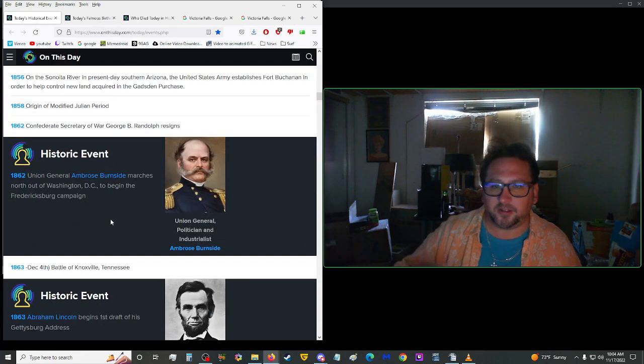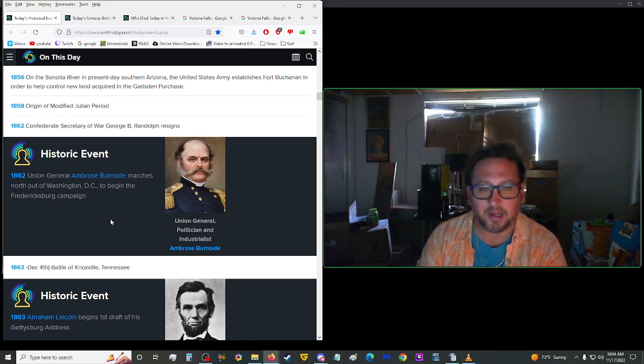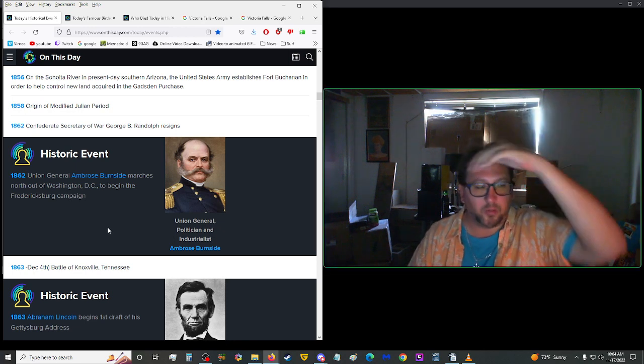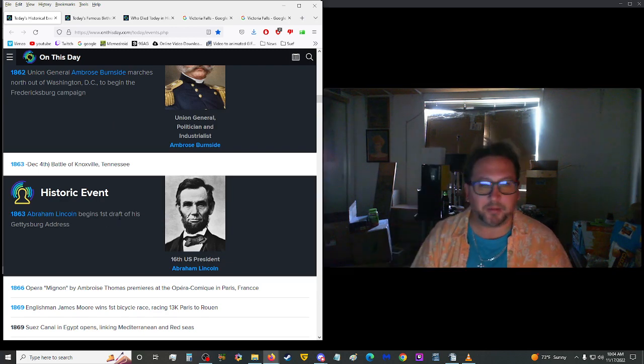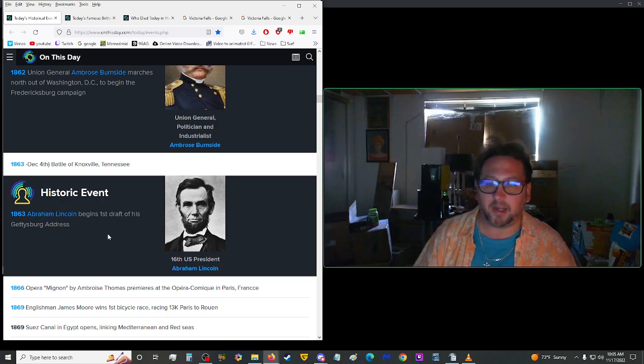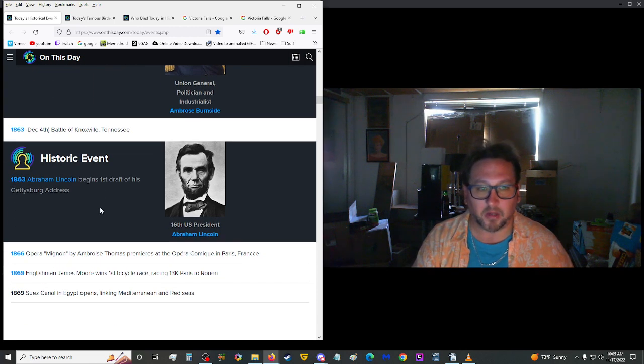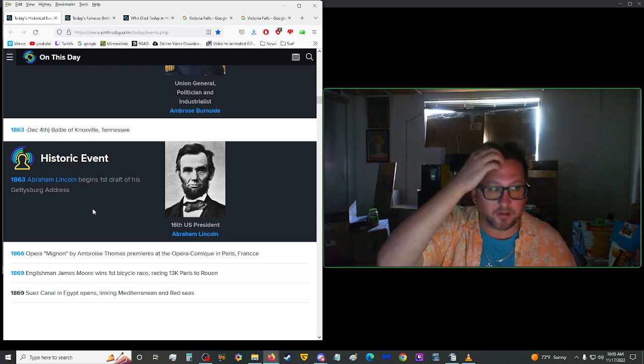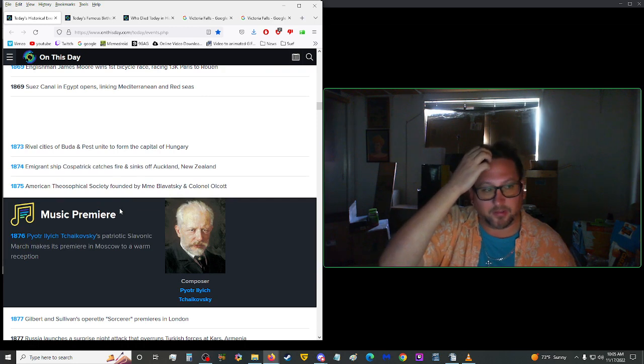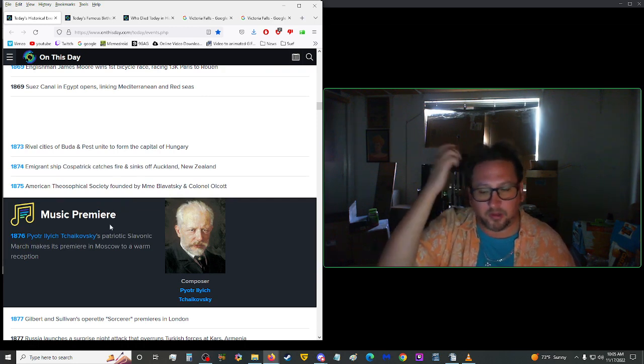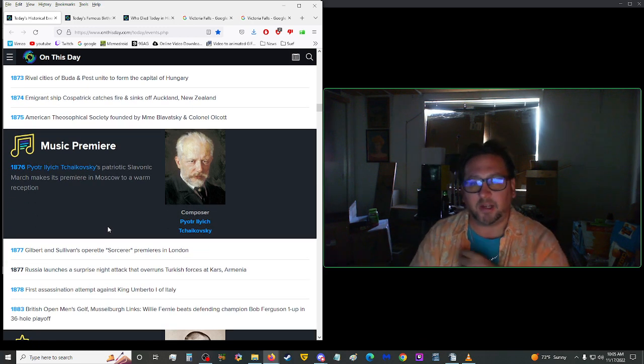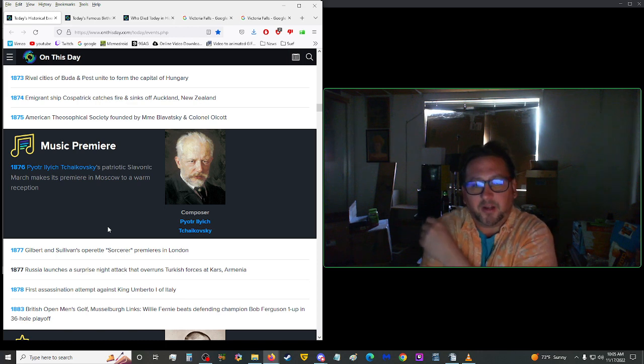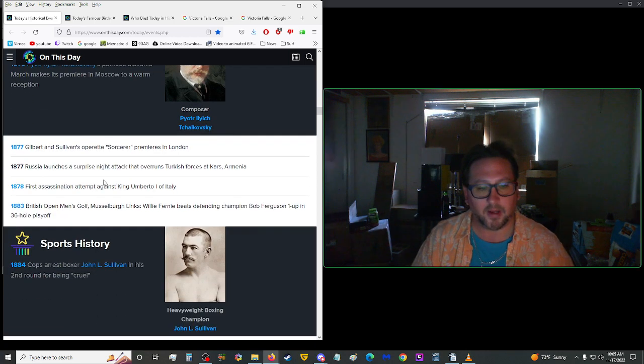We got another historic event here in 1862. Union General Ambrose Burnside marched north out of Washington, D.C. to begin the Friedrichsburg Campaign. Yeah, so that way to go up and scoop and push all the Confederates back down, because they really got deep into our territory. 1863, Abraham Lincoln began his first draft of his Gettysburg Address. Dang. I didn't know people knew, like, when he actually started writing it, but, you know, I guess if that's documented, why not? That's pretty cool. I would like to have some of the things I've worked on documented, if they ever become a big thing. 1876, Pyotr Ilyich Tyshaskovsky's Patriotic Slavonic March made its premiere in Moscow to a warm reception.